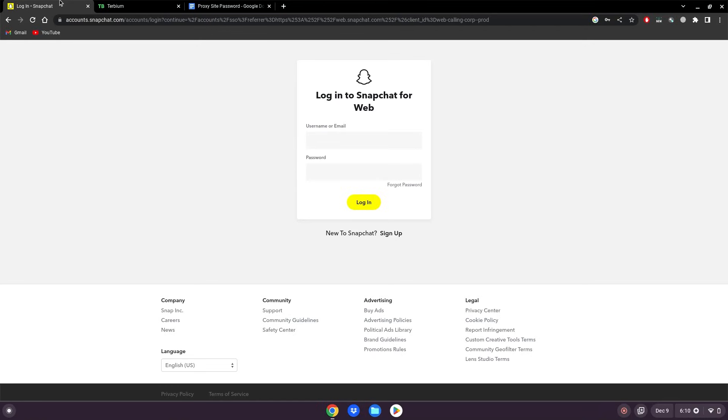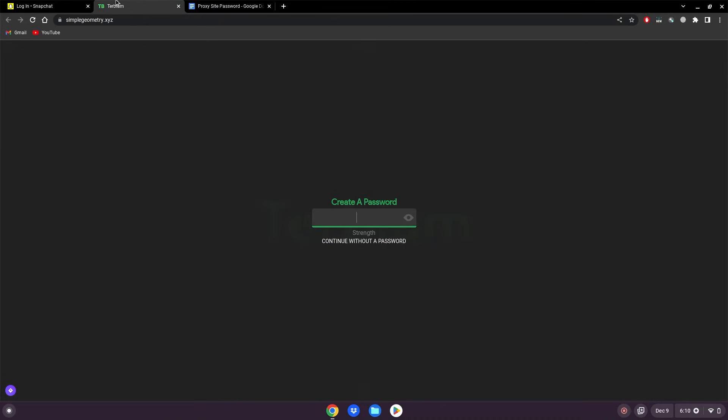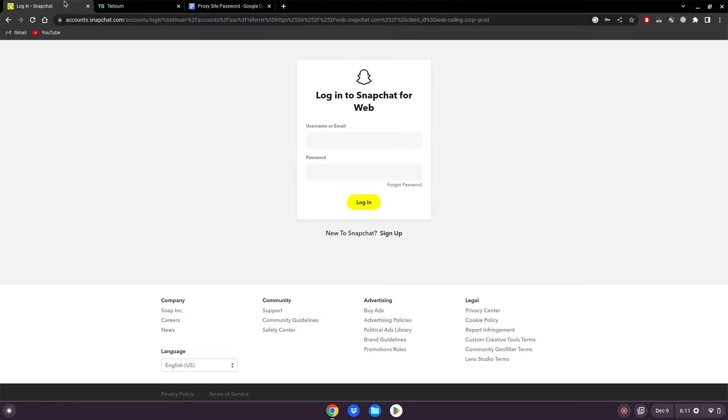If Snapchat is blocked on your school Chromebook, you can use this proxy I've provided for you in the description below or you can feel free to use your own proxy of any kind to do this as well.